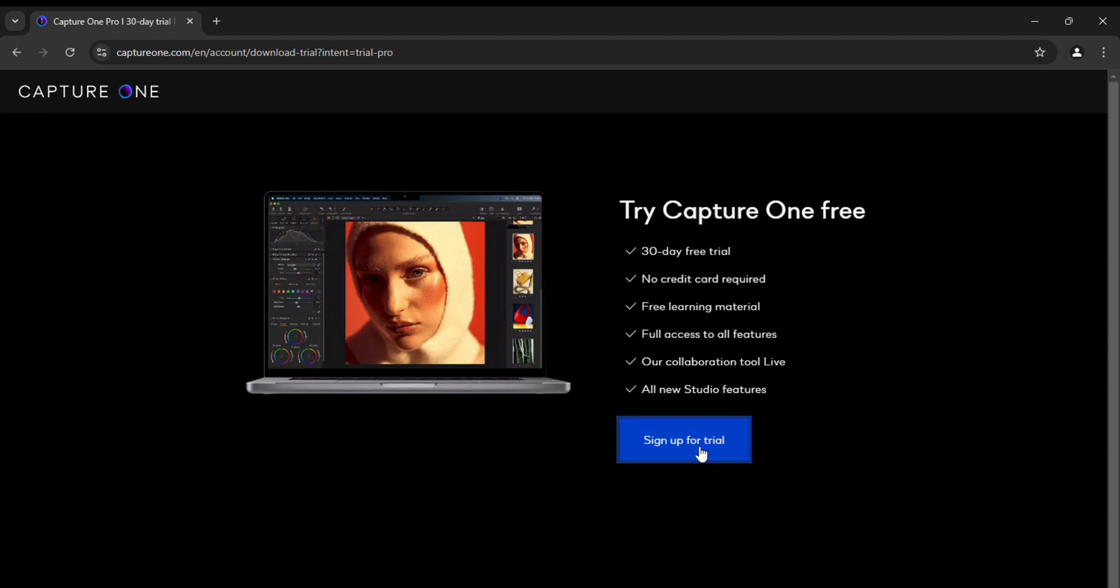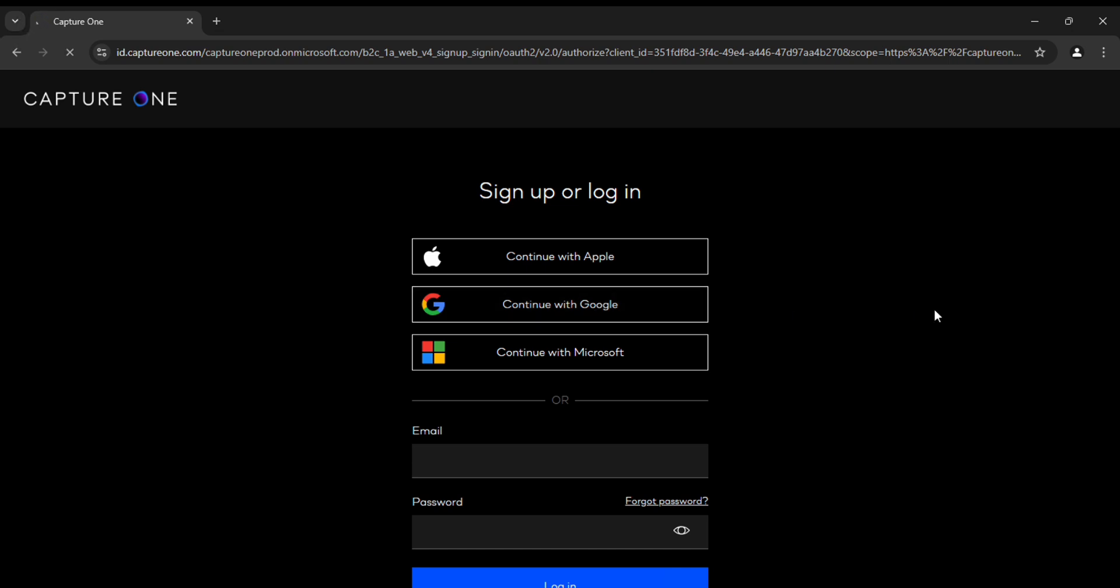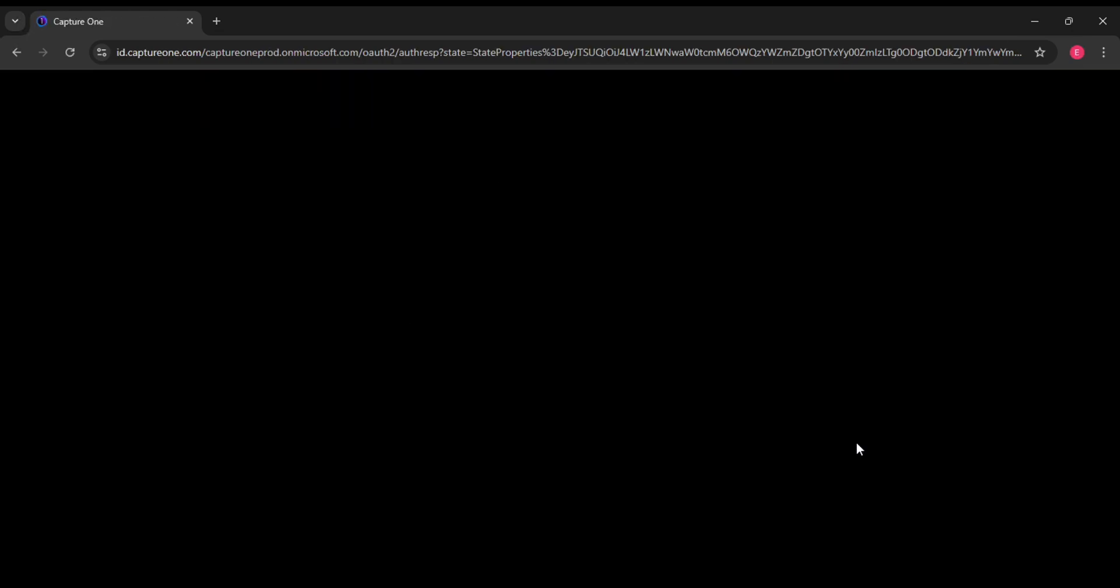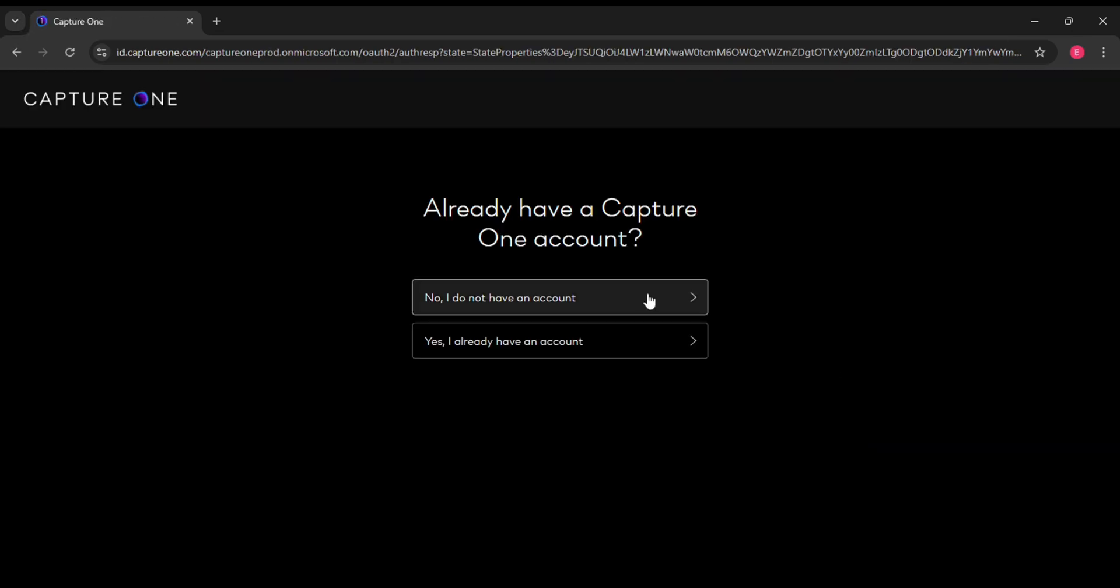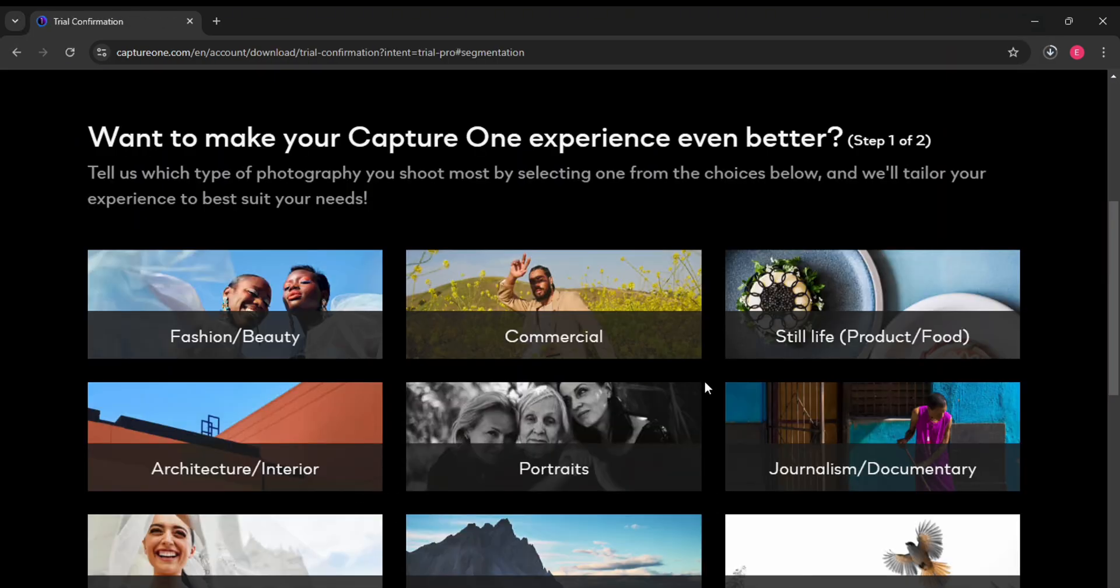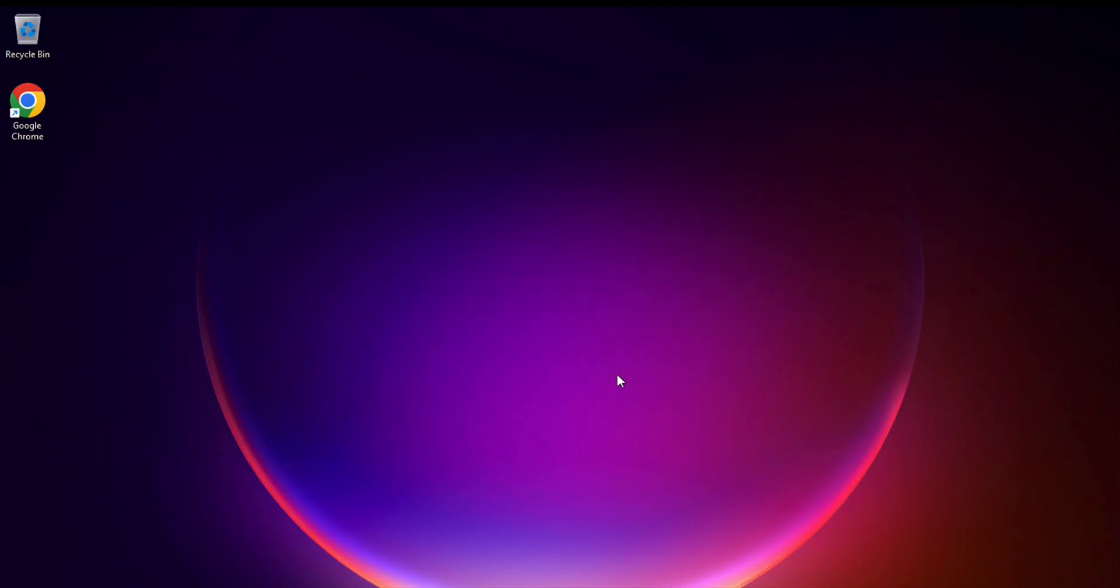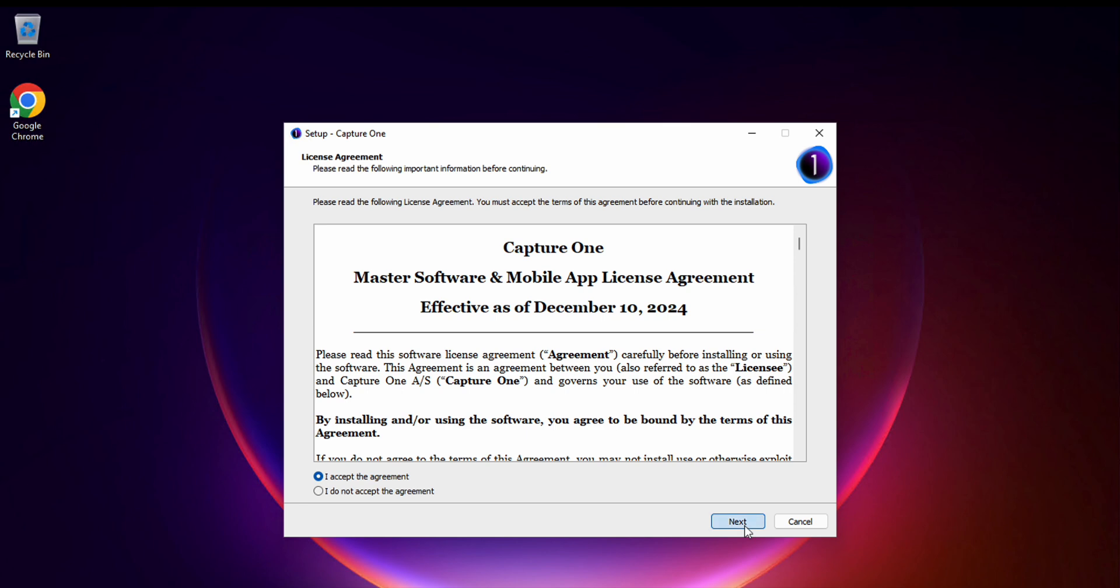Let's see how to download and install this software. First of all, to be able to download Capture One, you need to register or log in on the official website, then create an account, and only after that we will get access to download the installer.